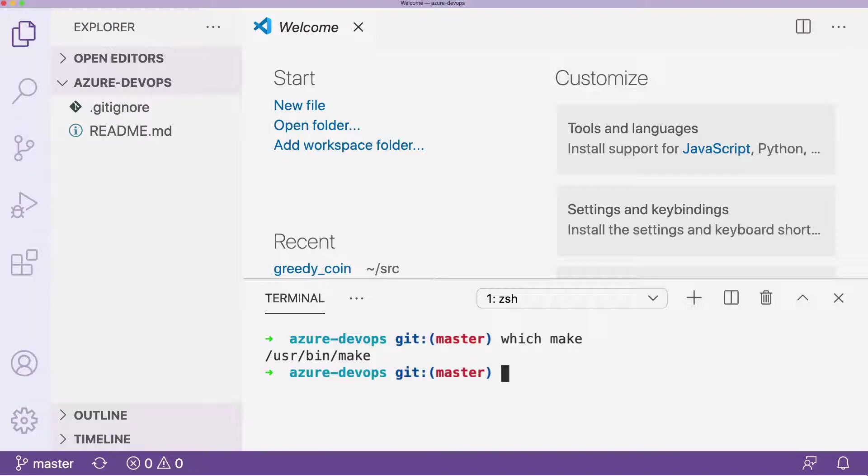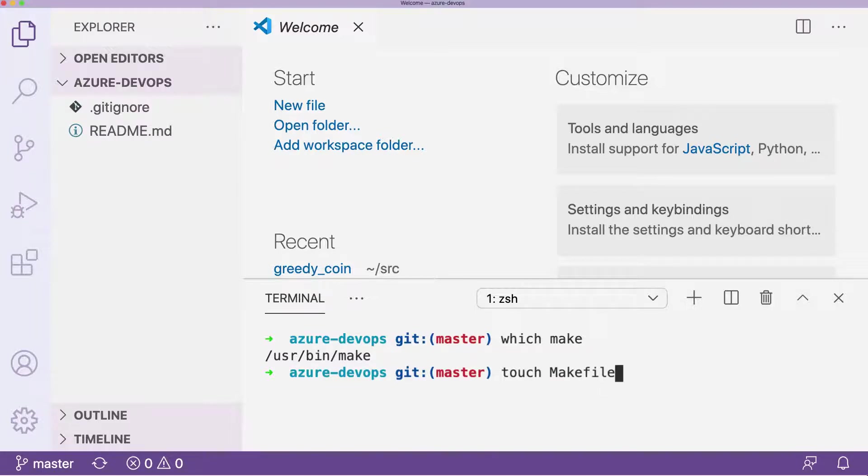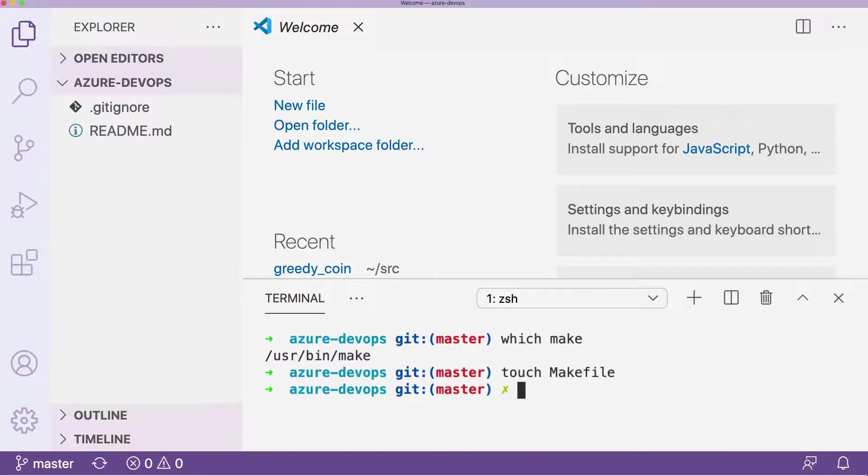What we'll do next is use a command called touch to make an empty file called makefile. Notice that the makefile itself has to be called a very specific name and the uppercase M is important. So we go ahead and do that.